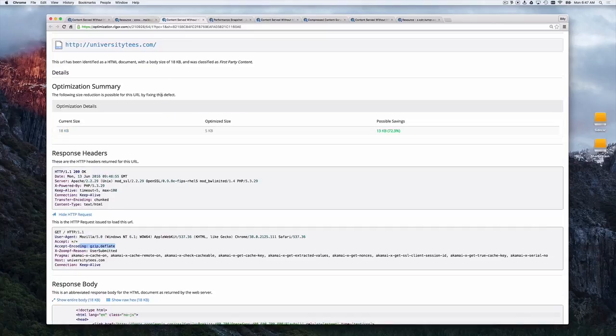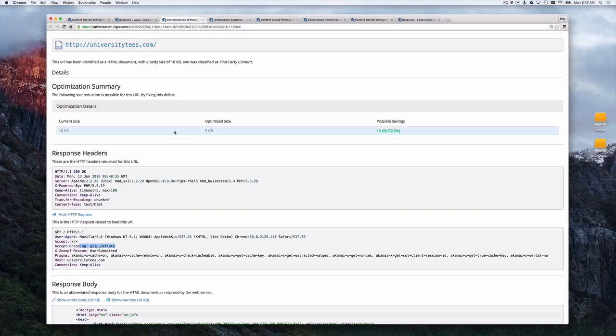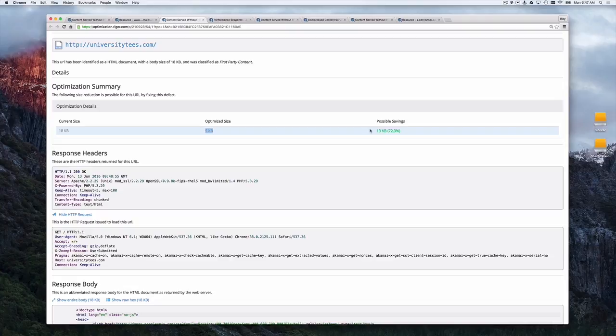Let's contrast that with universitytease.com. Here, we told them with this accepting coding header, I support HTTP compression, give it to me, but they did not give me compression. That's the performance problem. They sent you 18K. They only had to send you 5K if they had used compression. That's a savings of 72%. That's awesome.